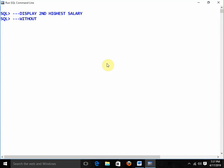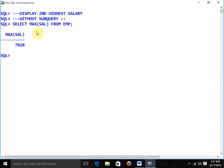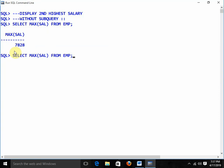Without subqueries I am going to solve it. First, I write SELECT MAX(sal) FROM emp and I get the highest salary: 7828. Now I need to find the maximum salary where salary is less than 7828. So I write SELECT MAX(sal) FROM emp WHERE sal < 7828 and we get 5000, which is the second highest salary.